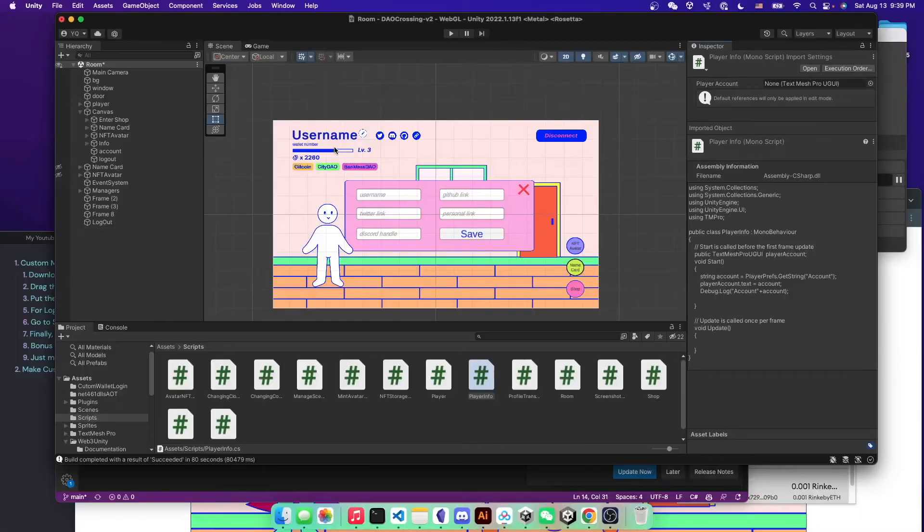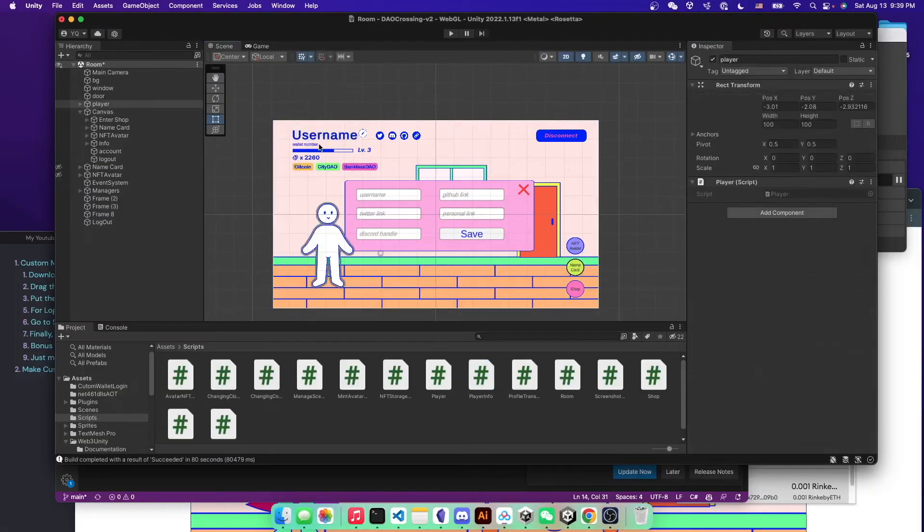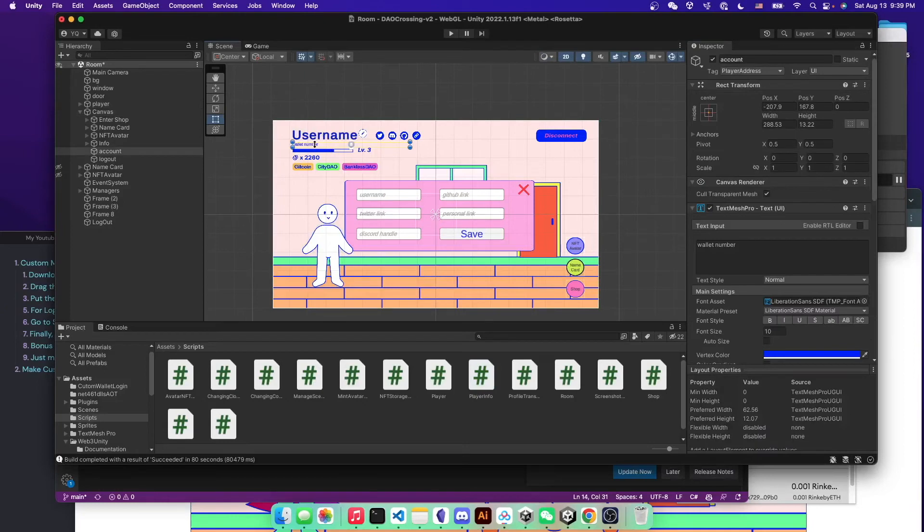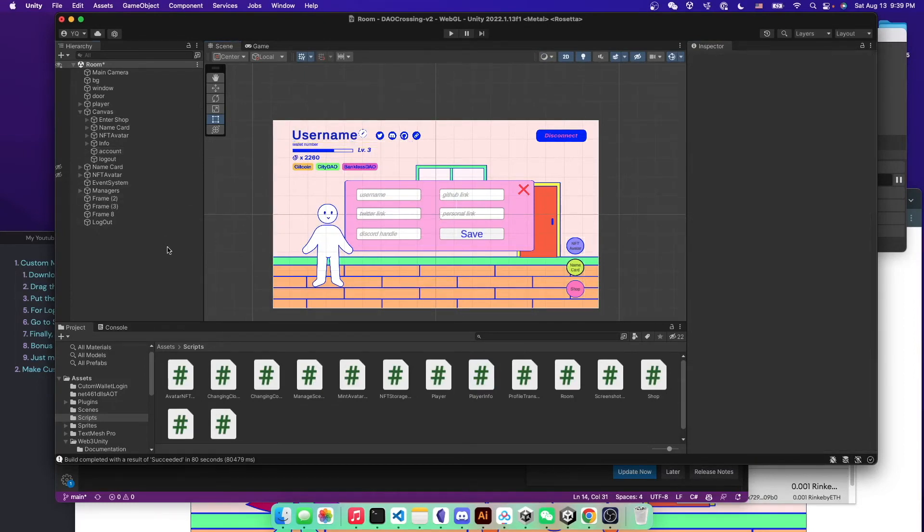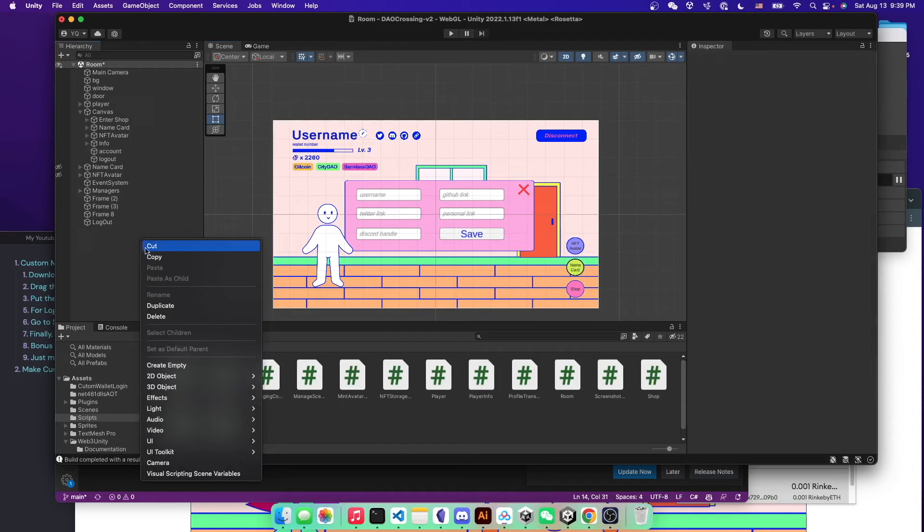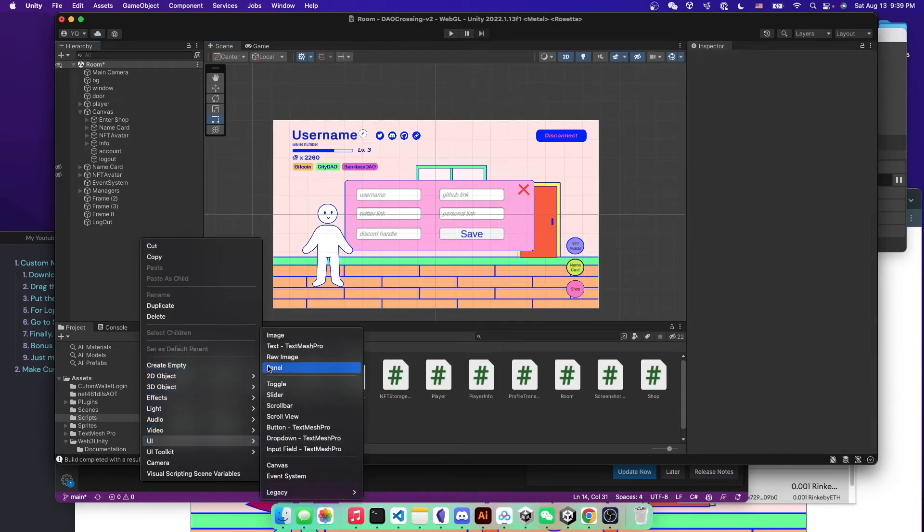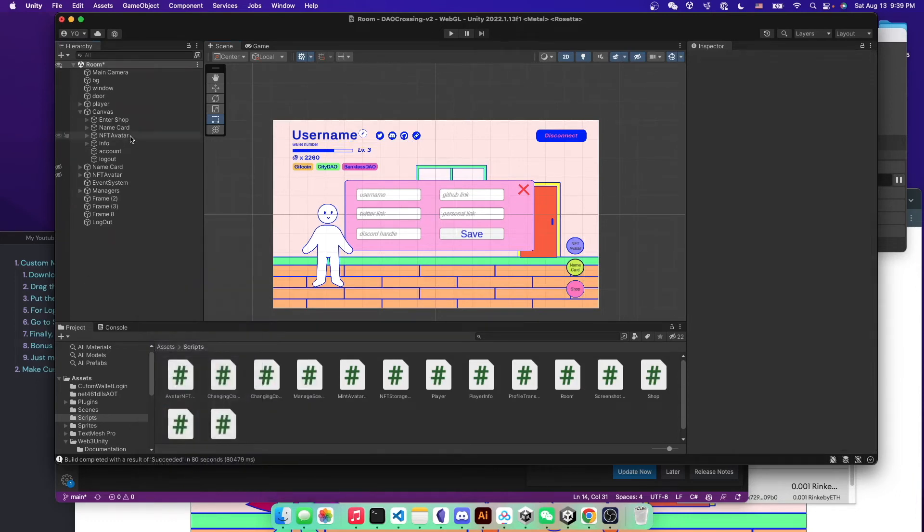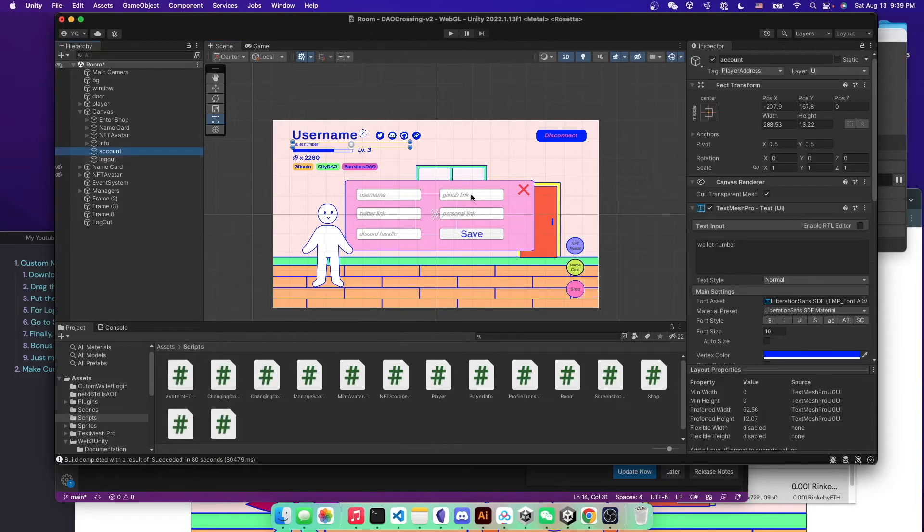So let's take a look about how I did the wallet number field right here. So it's very simple that you can just create a new UI, new text, text mesh pro UI. And then you can just put a placeholder right here.